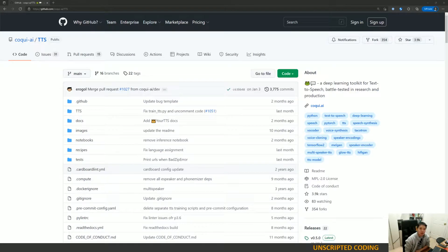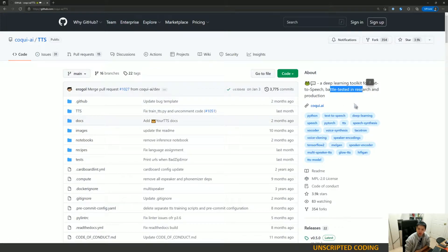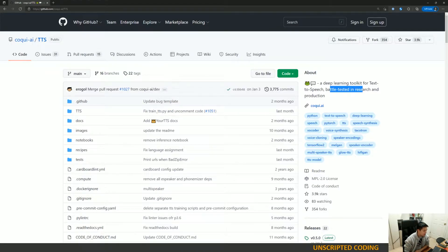Greetings everyone. Today we are here with another episode of Unscripted Coding. Last week we were playing around with HuoKUI AI's text-to-speech function. We got it set up, we got the right models, we played around with it a little bit, and we got some really cool audio.